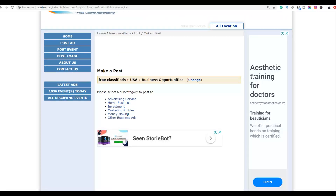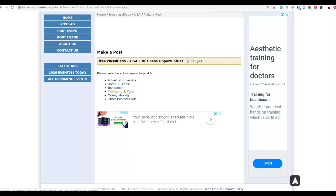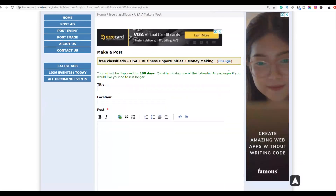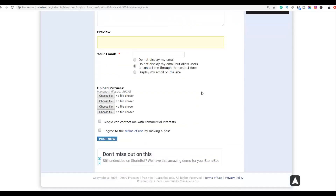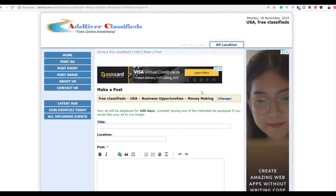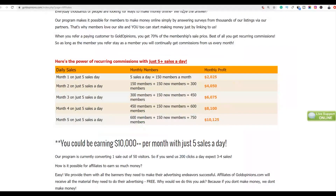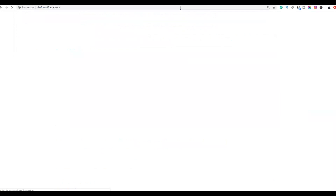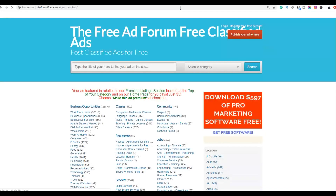Next, you can choose a subcategory — options include advertising service, home business, or money making. For this example we're going to choose money making or home business. Your ad will be displayed for 100 days on this website completely free — no investment needed. You can post an unlimited number of advertisements for free, so the more ads you post, the more sales you can potentially make.